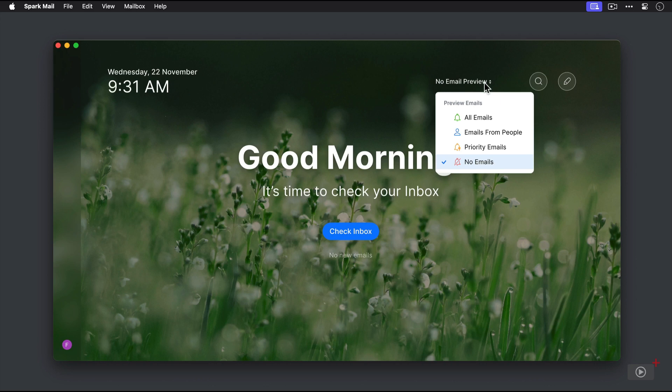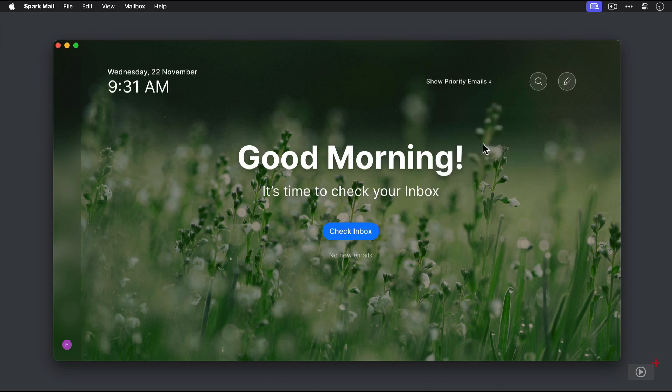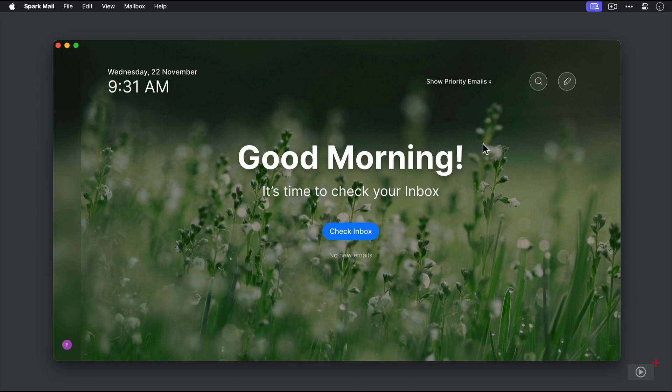So right now we have no emails, and that just means that no emails are going to show up on this screen. But let's change this to priority emails. We're going to set some priority senders here in a little bit. What that will do is it will actually show us the emails from those people who we've marked as priority senders, but it will cut out everything else that probably isn't important.